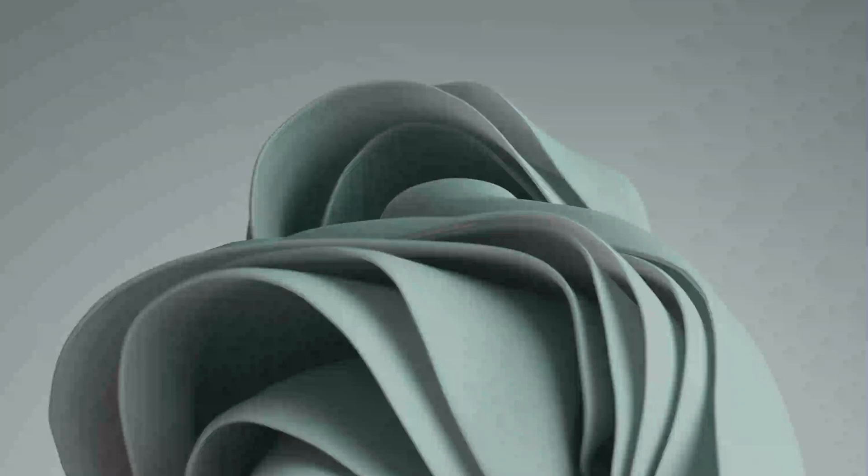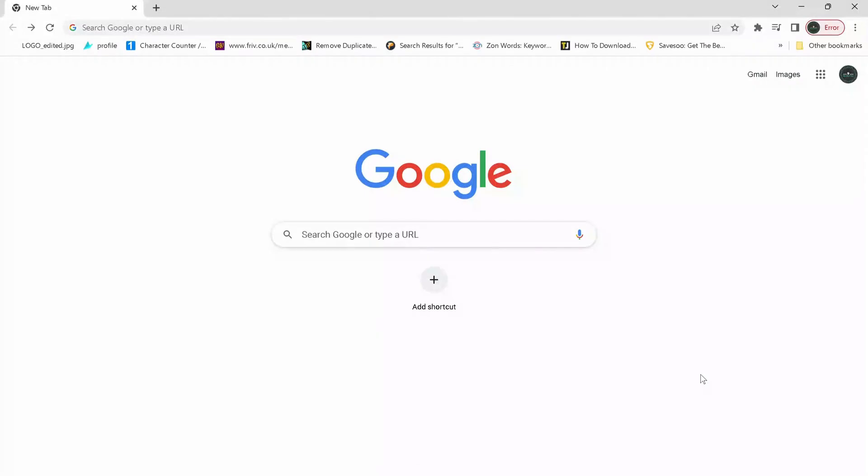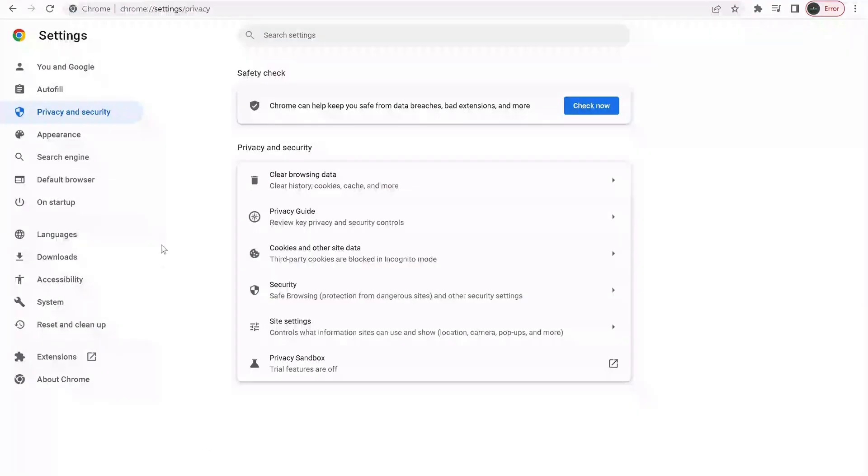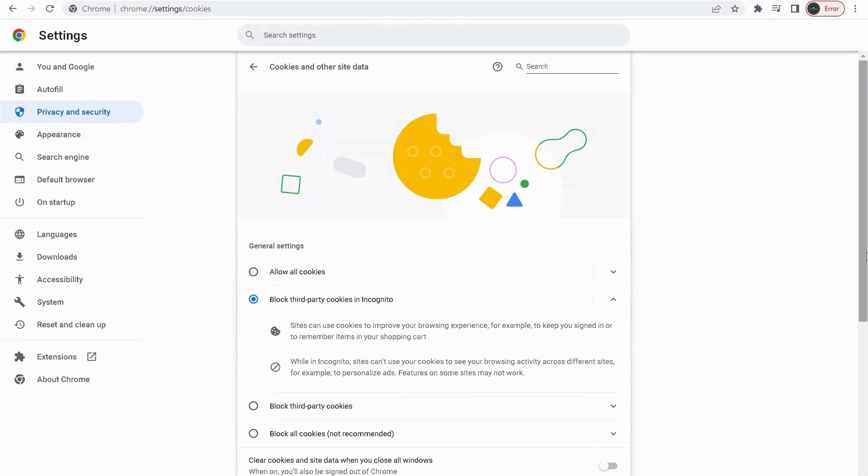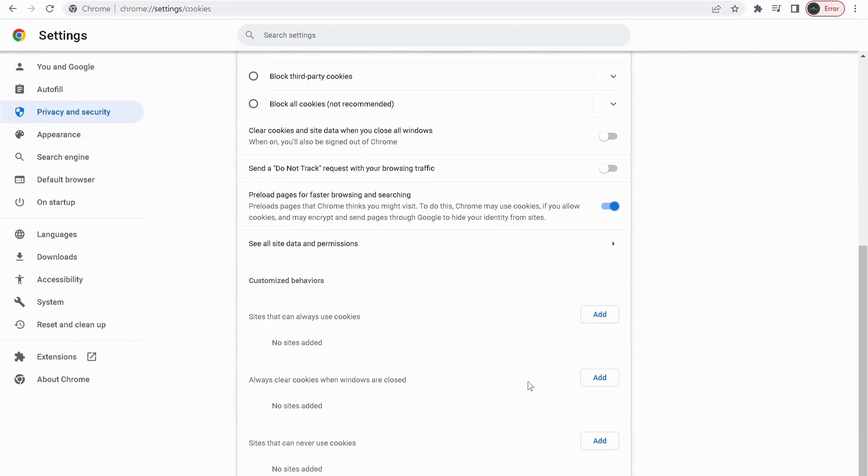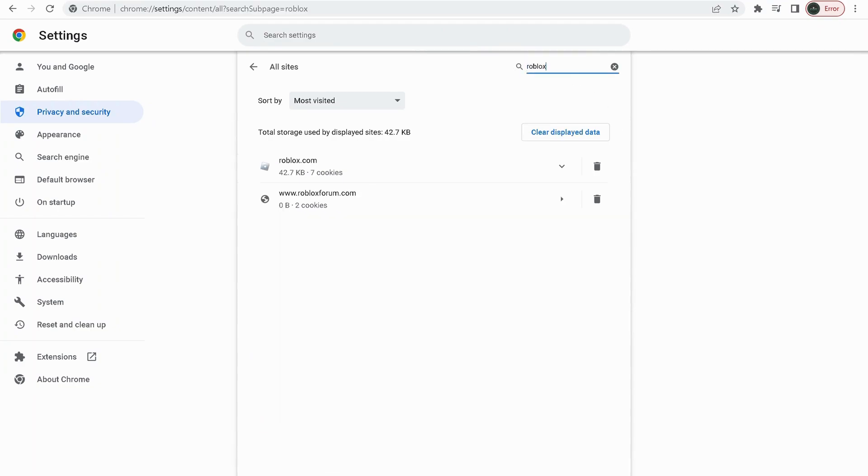After you deleted the Roblox folder, then open up your browser. In my case, it's Google Chrome. On the top, click on these three dots, then select Settings. On the left, click on Privacy and Security, then select this one: Cookies and other site data. Scroll down to the bottom of the page and click on See all site data and permissions. Over here where it says Search, in the search bar type Roblox, and anything to do with Roblox, just delete them.